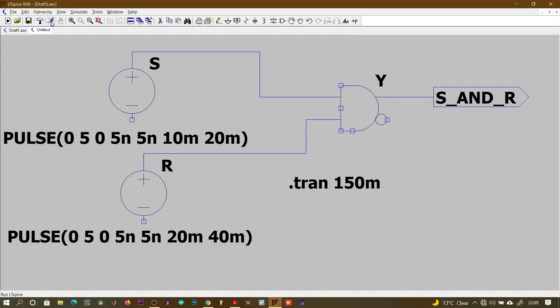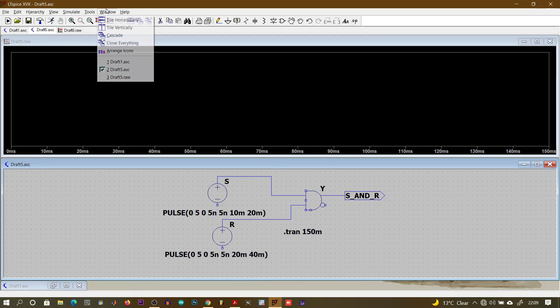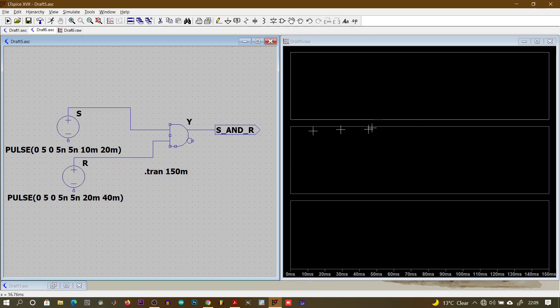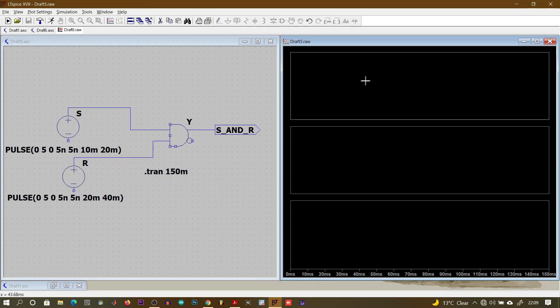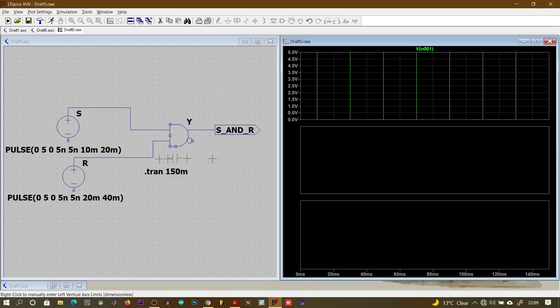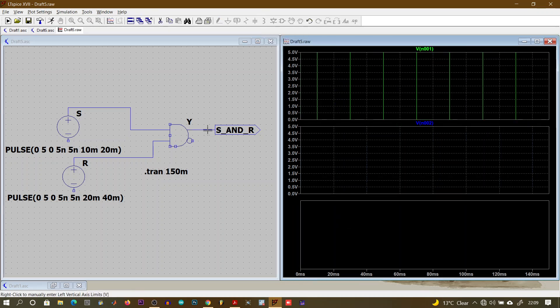Run the simulation. Once the waveform window opens, make it bigger and use vertical tile to organize the plots. Divide the view into three separate plots. For the first plot click on that panel and place your cursor on V1 to get its waveform; on the second panel place your cursor on V2; and on the third panel place your cursor on the output to display the AND gate output.